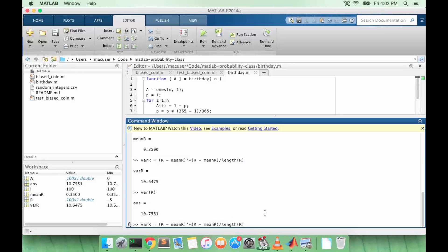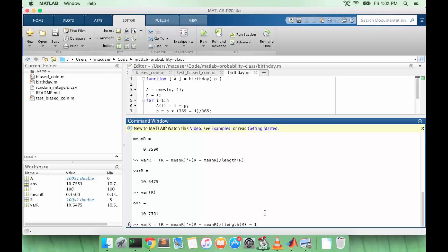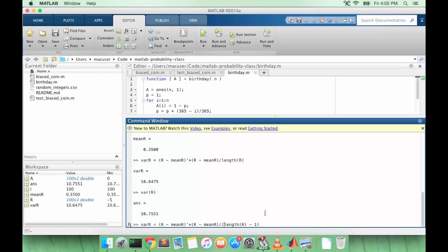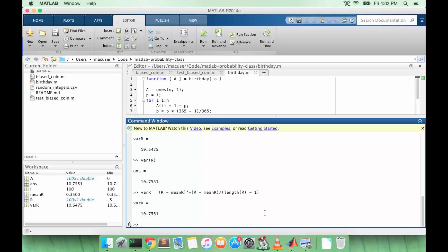One thing that comes up in statistics which is a little bit outside the scope of our discussion is that if we divide instead of by n we divide by n minus 1, that gives us what we call an unbiased estimate of the variance. And so this gives us the exact value of MATLAB's version of VAR.